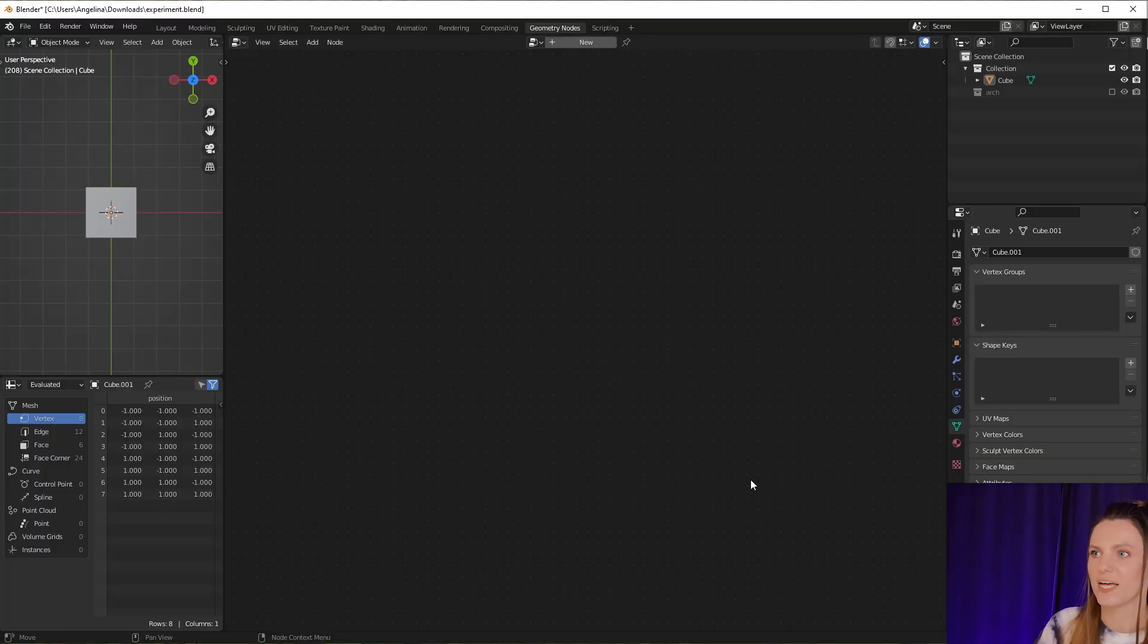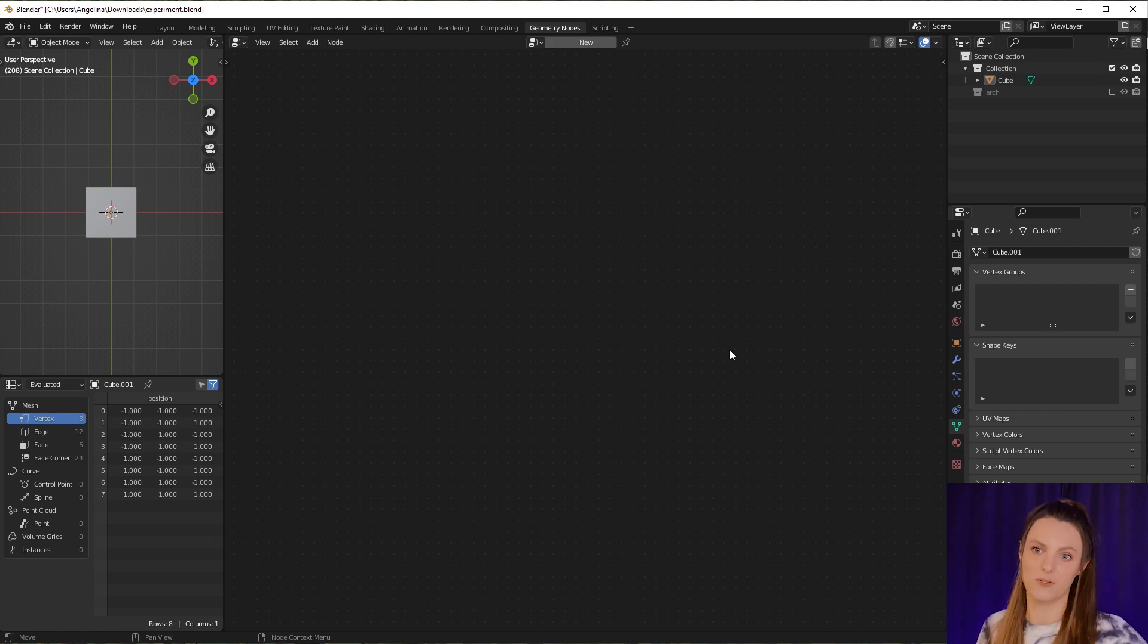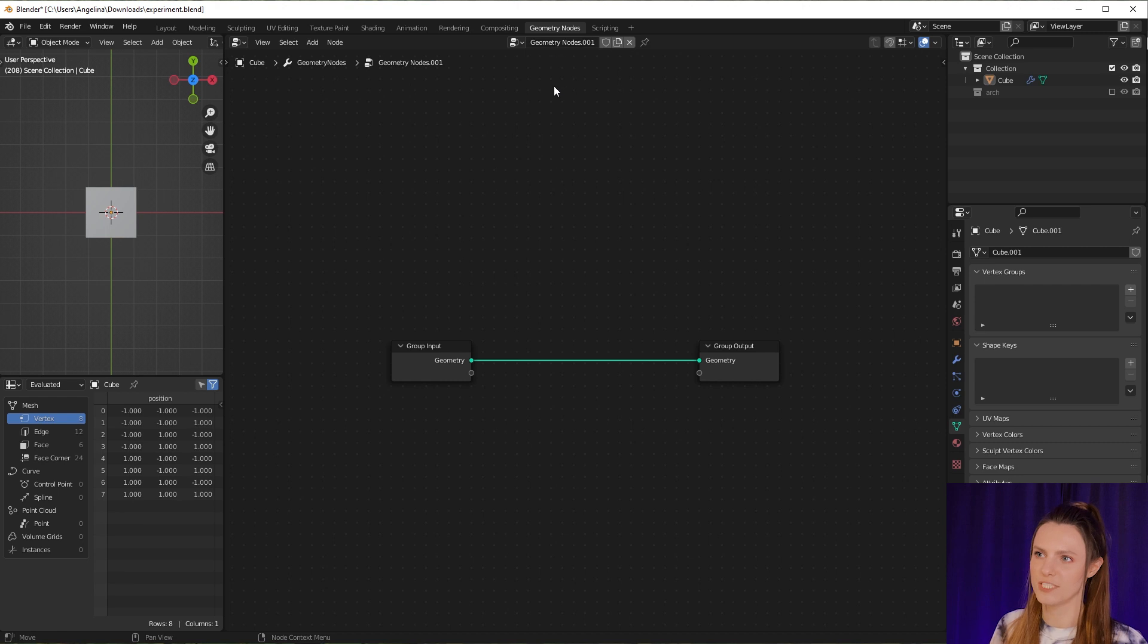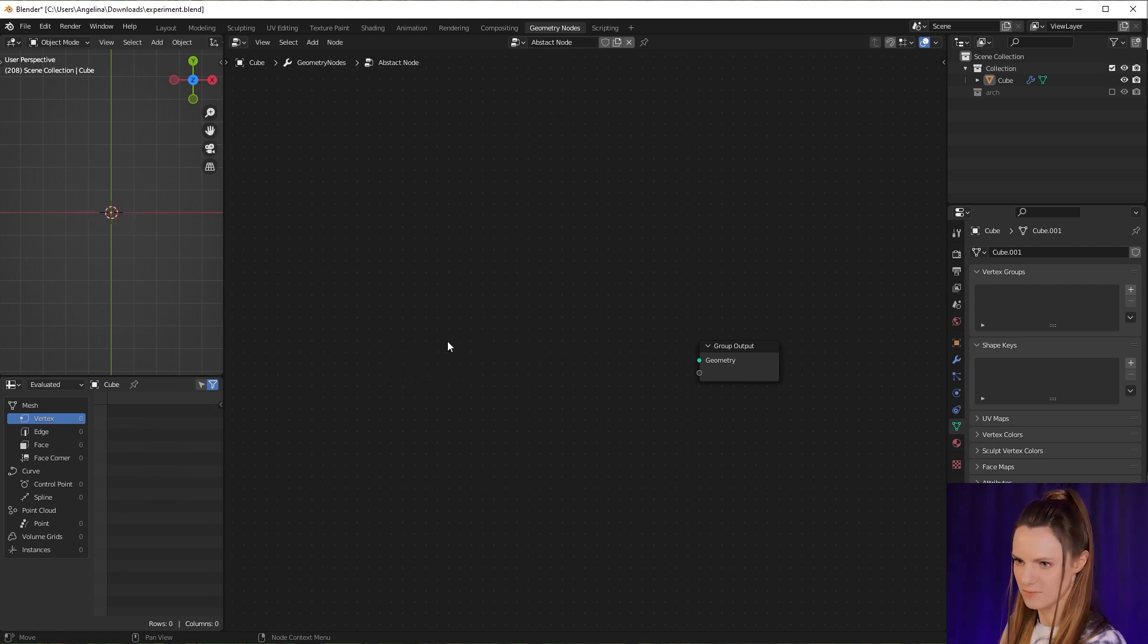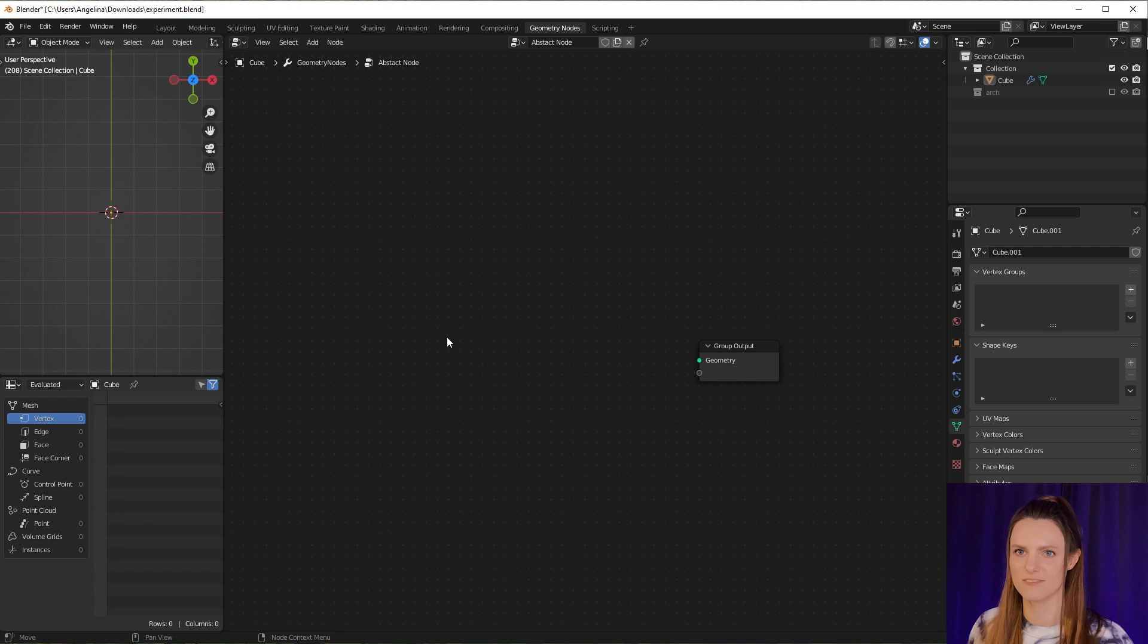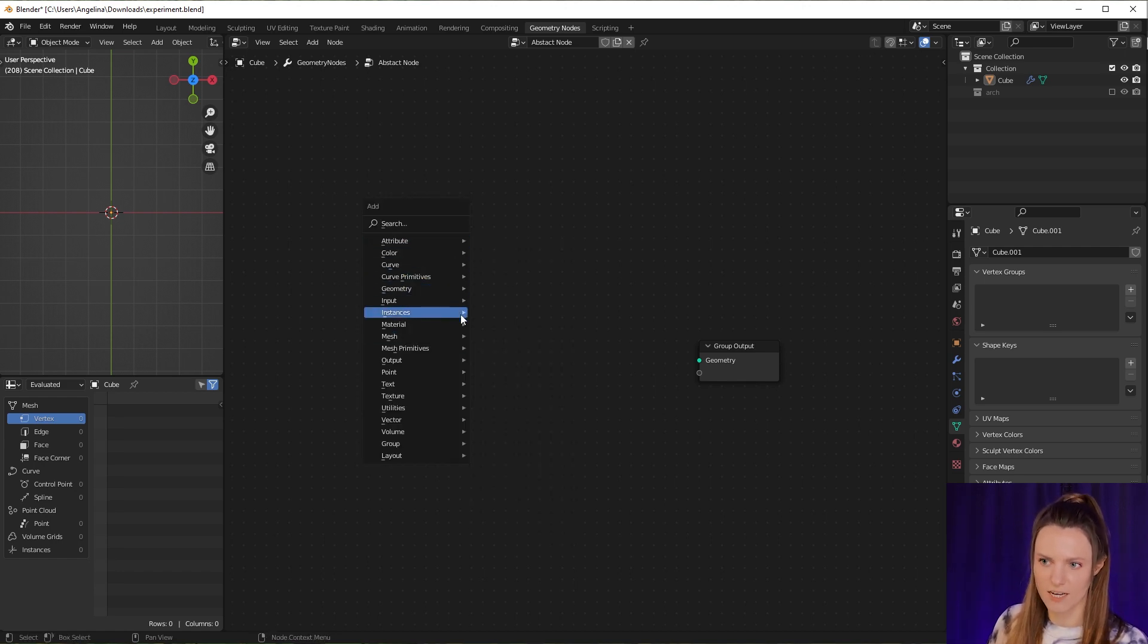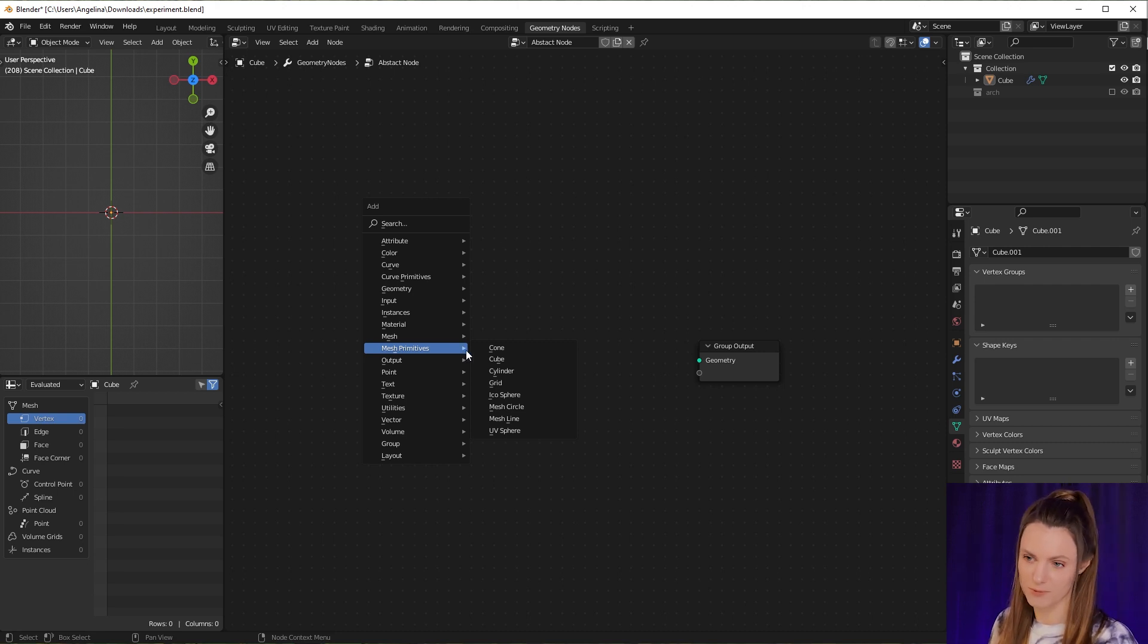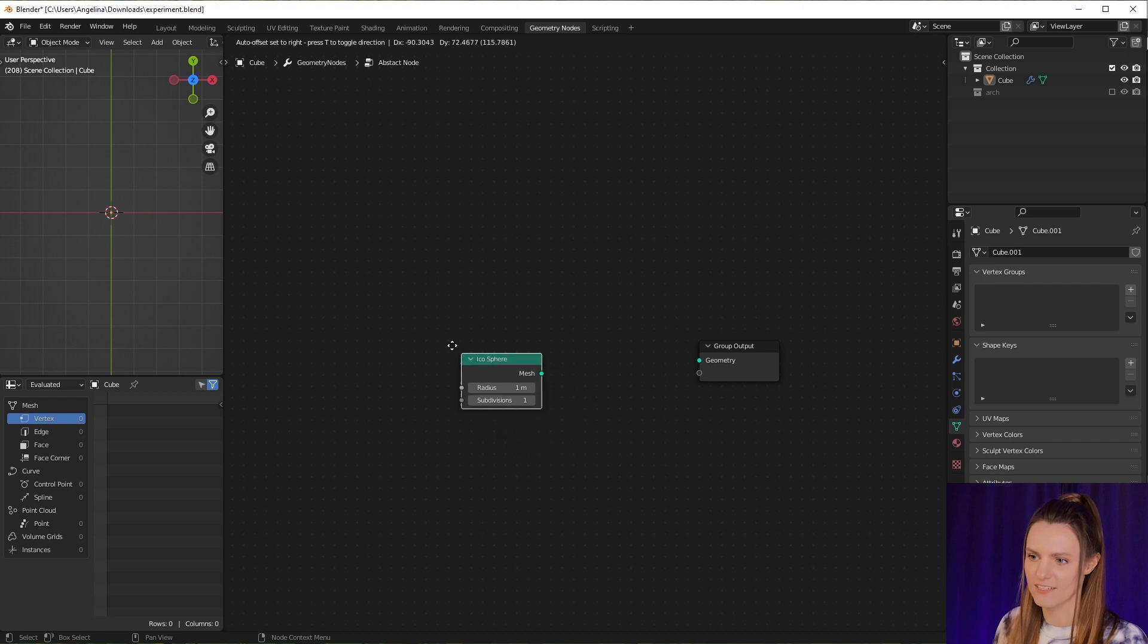Let's start with our cube and add a geometry node to it. Now let's delete our cube and add another mesh primitive. What do you think we will use? An icosphere.